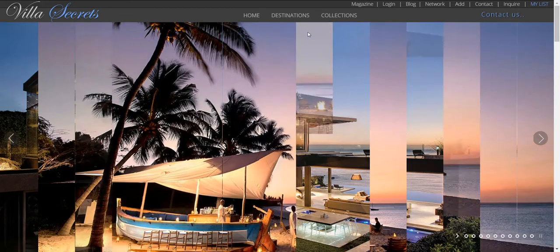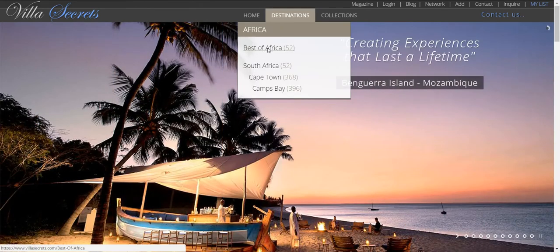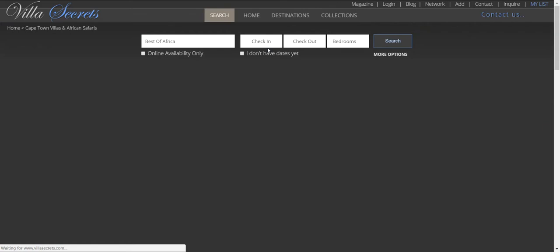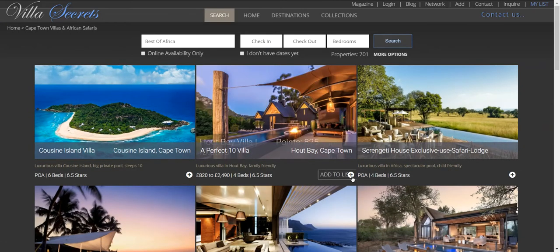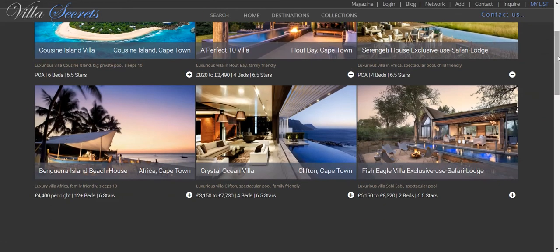I'm going to go to destinations and pick best of Africa. From here I'm going to add a few villas by clicking on these plus add to list symbols.